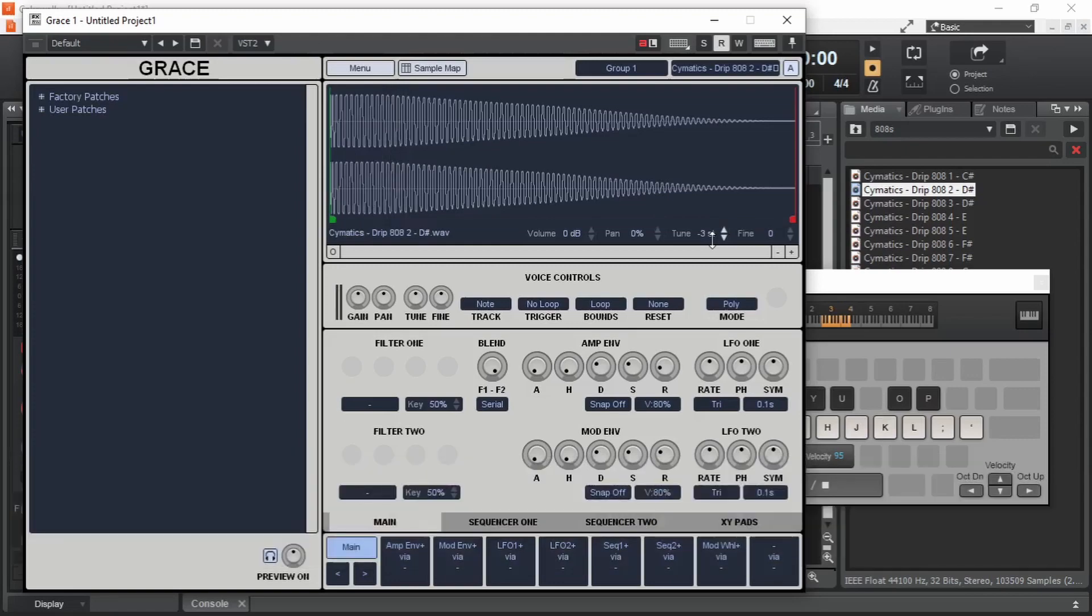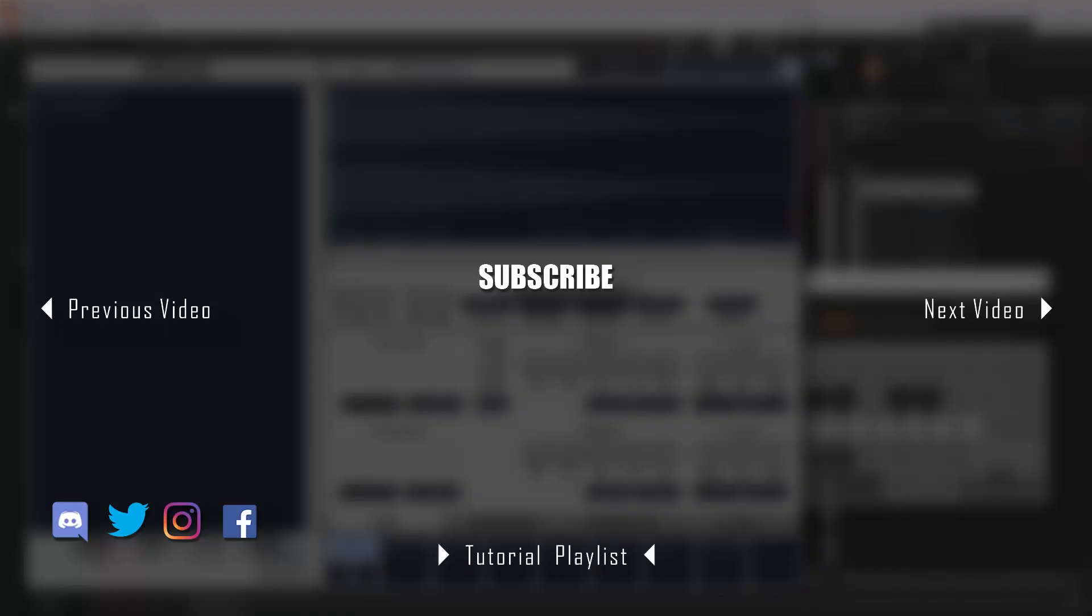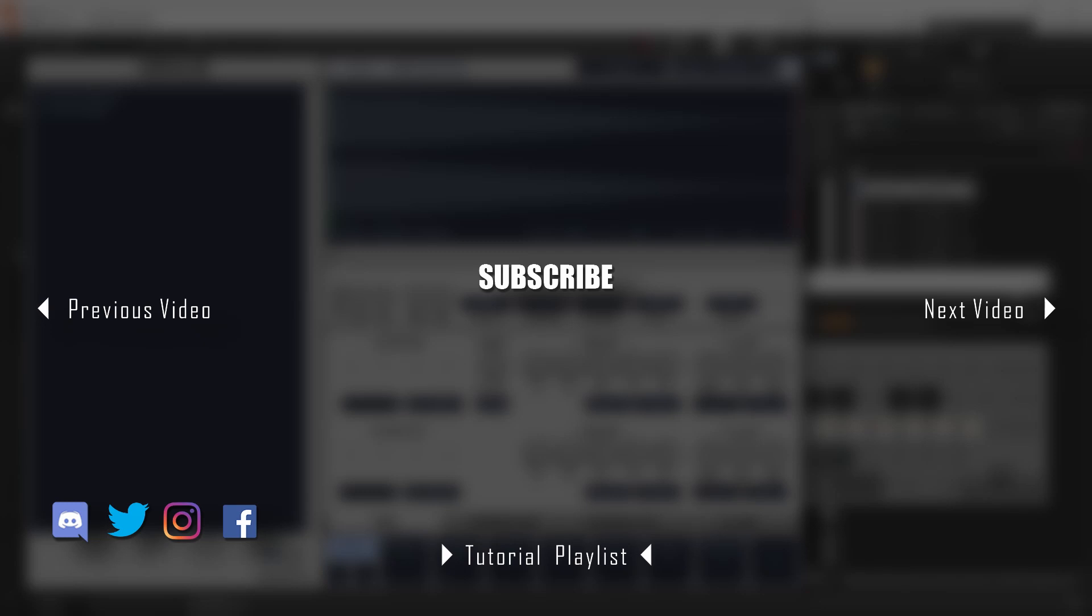Leave a like if you found this video useful. In the next video, we will take a look at sample libraries and sample players. This is ADK. Hoping to see you in the next video. Peace.